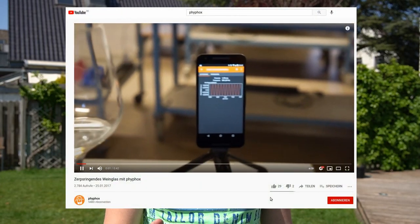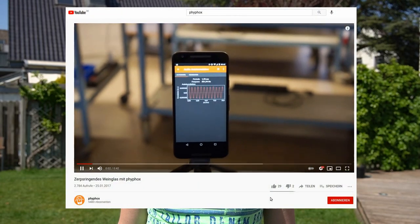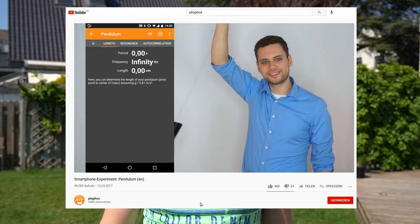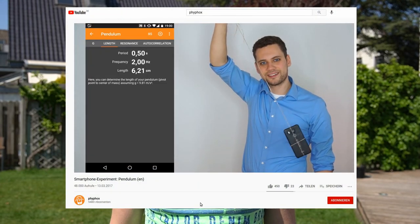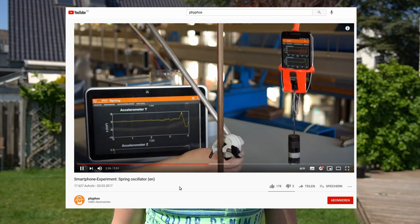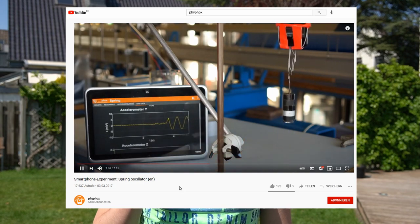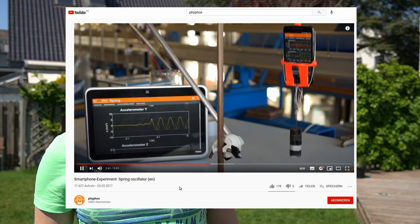If we scroll through the videos on our channel there have been quite a lot of experiments in which we determine the frequency. Like for example the resonance frequency of a wine glass, the frequency of a pendulum or of a spring oscillator. But those are not the experiments I want to talk about in the series because those are the ones that only give a single frequency.